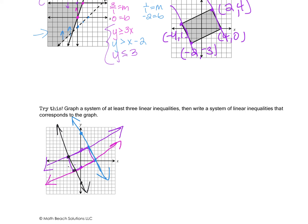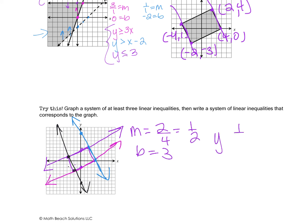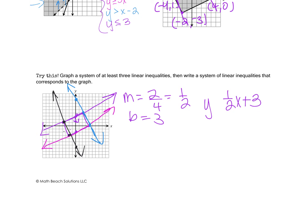For the purple line: going up 2 and right 4 gives slope 1/2, and the y-intercept is 3. The solution region is shaded below this line, which is less than. It's a solid line, so the inequality is y ≤ 1/2 x + 3.